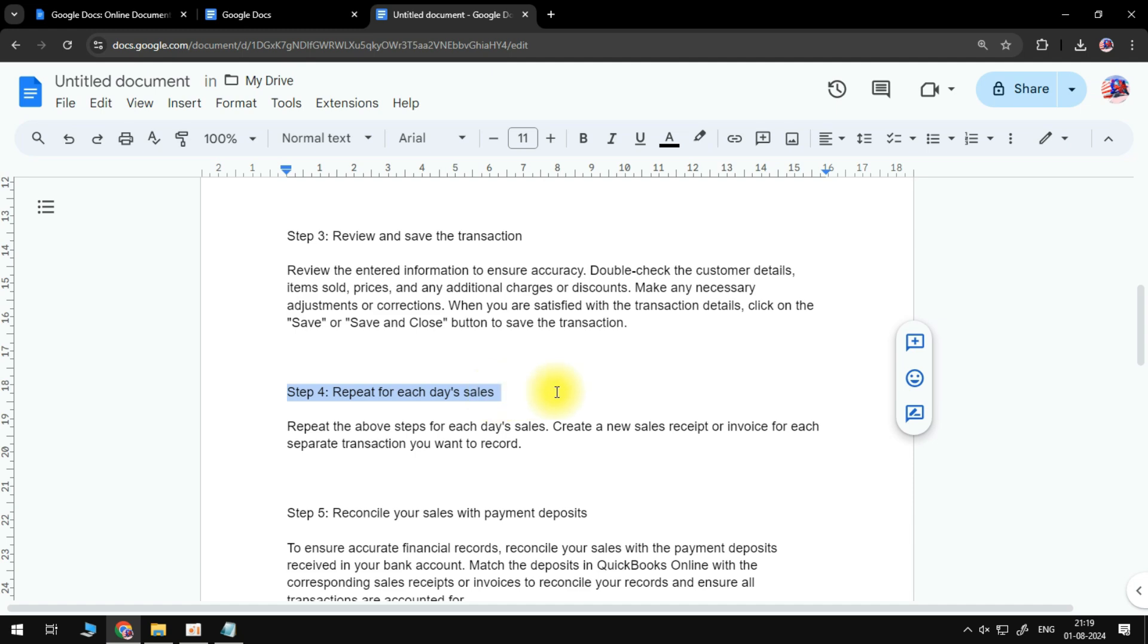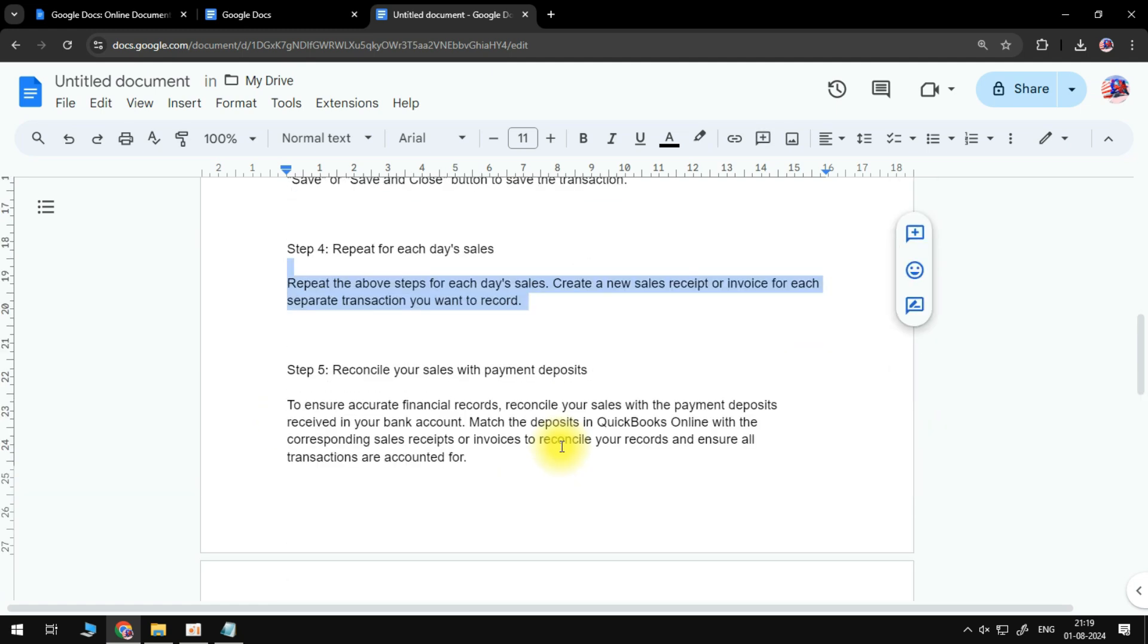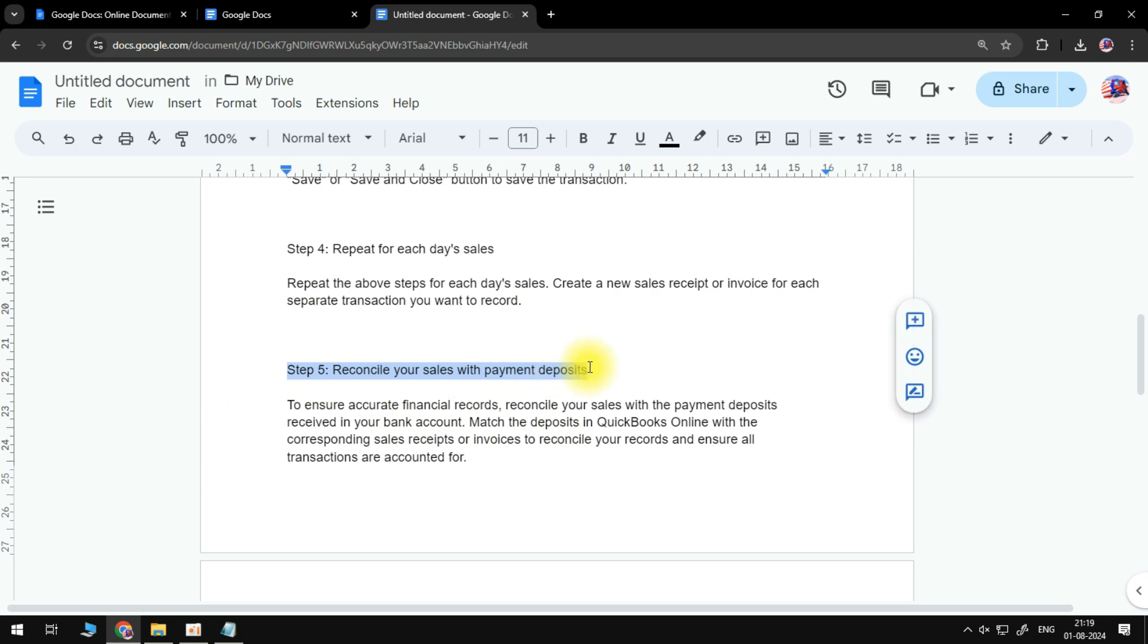Repeat the above steps for each day's sales. Create a new sales receipt or invoice for each separate transaction you want to record. The last step is to reconcile your sales with payment deposits to ensure accurate financial records.